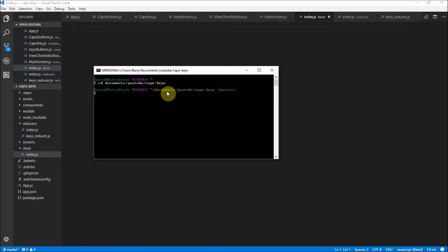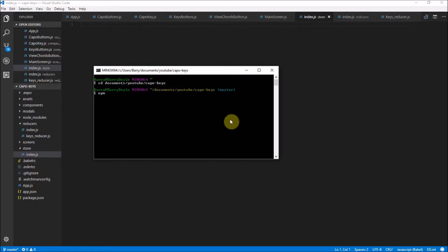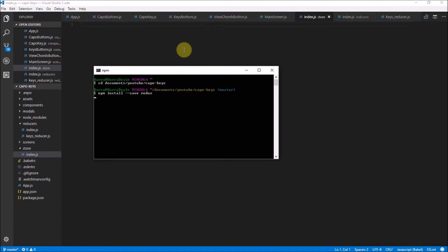I'm here in my documents/youtube/kappa-keys folder. I want to install a new node module, so I'm going to run npm install --save and we're going to save redux. That is a really cool package that lets us do this whole application state thing that I've been talking about. It's going to be amazing once it's up and running because it really organizes your code nicely and makes you stress a lot less about managing states among components.